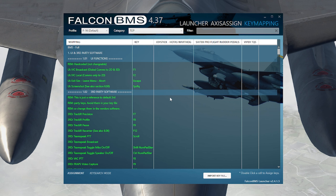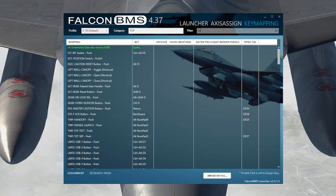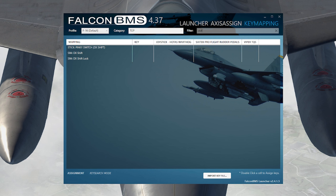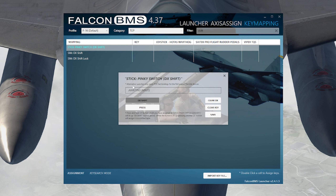If you don't have enough buttons to set up everything on your HOTAS, you can add a shift layer. All you have to do is go into your key mapping and press Shift — it'll show the shift layer at the top. Now you can use your shift button. Some people use the pinky switch and others use the paddle switch — use whichever one you prefer.